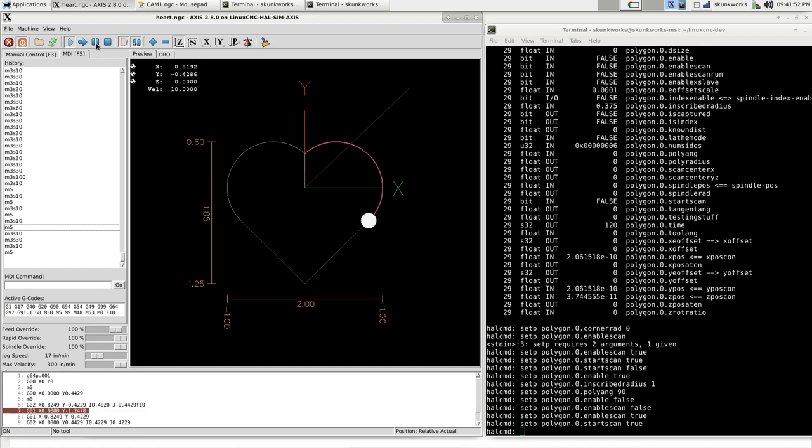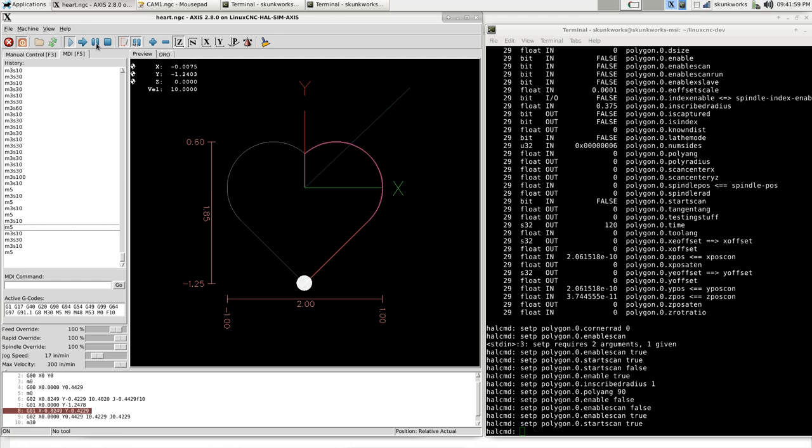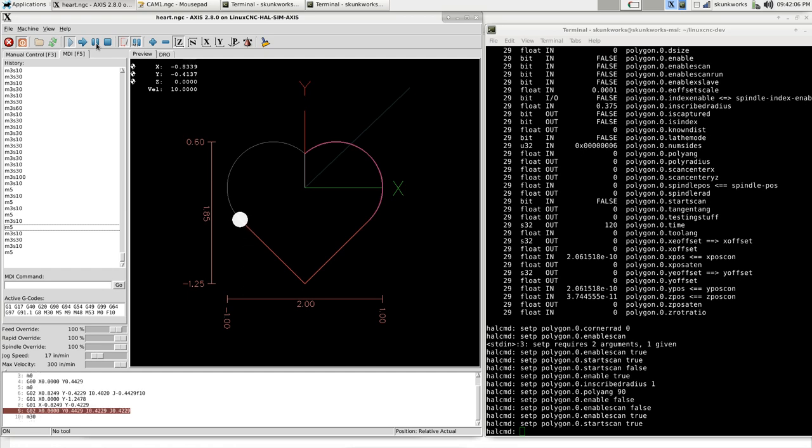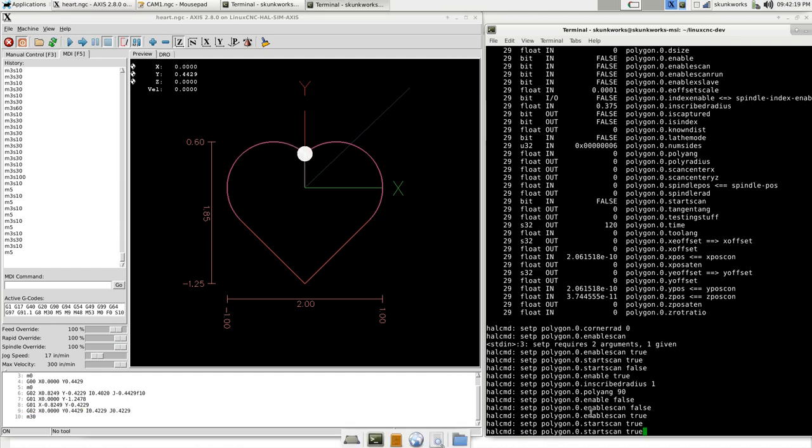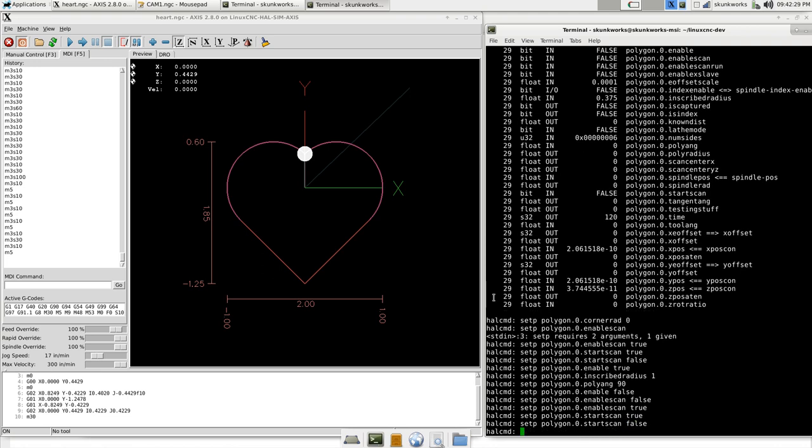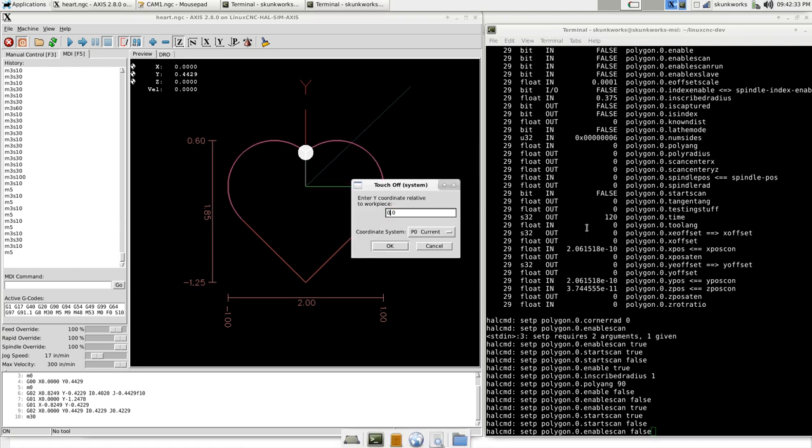Speed wise, I don't know what's the maximum speed you could calculate it out. It's running a one kilohertz servo thread. It's scanning through this every millisecond and then calculating the radius of that shape. You could probably run it faster. I haven't done the math. 10 inches per minute is definitely slow enough.